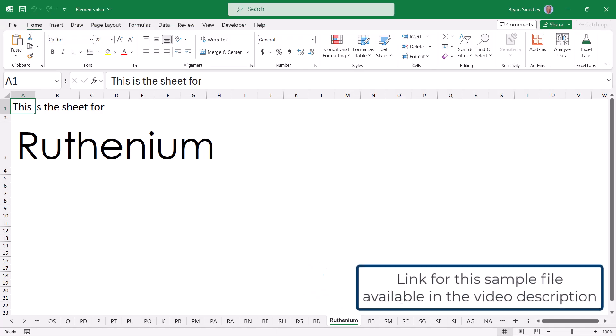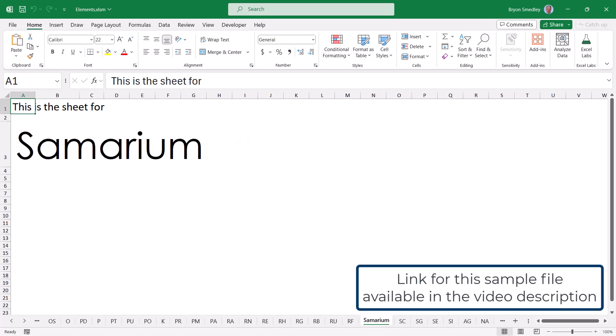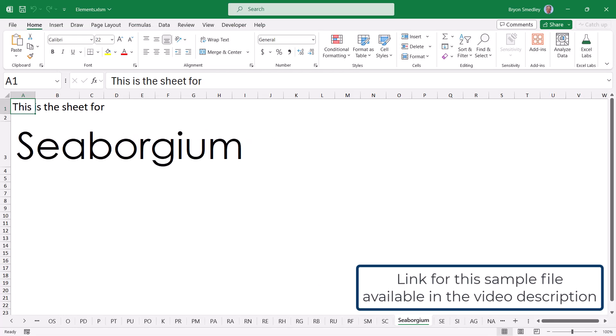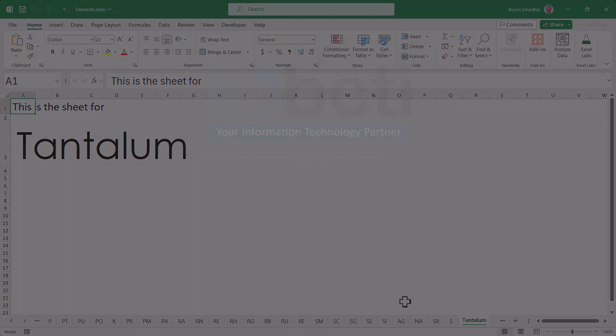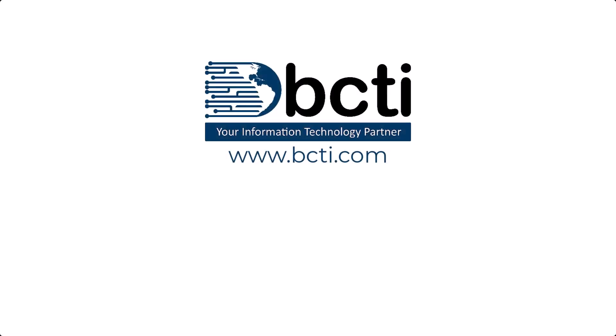This file is available for download so you can just copy and paste this code and let me know in the comments what you think about it. Is it Excel wizardry or just a bunch of snake oil? Thanks for taking time to watch. We really appreciate it. And remember, at BCTI, the learning never stops.